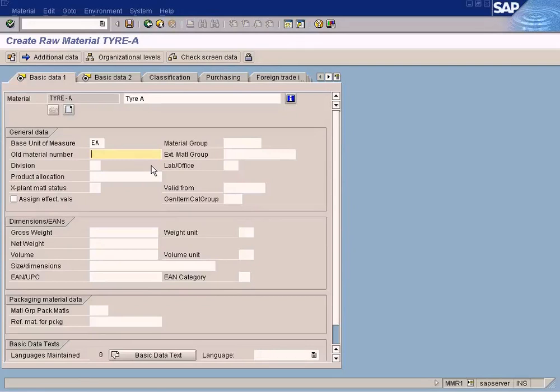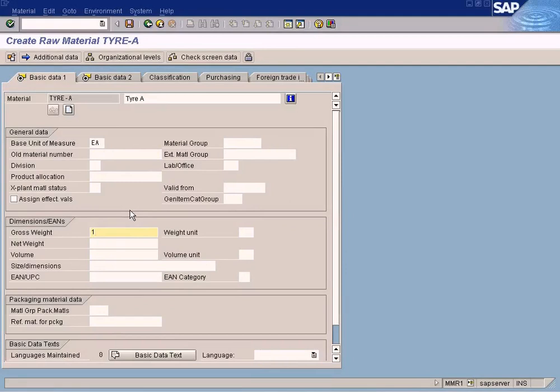Otherwise just leave it empty. Cross weight, let's say 1 kg.